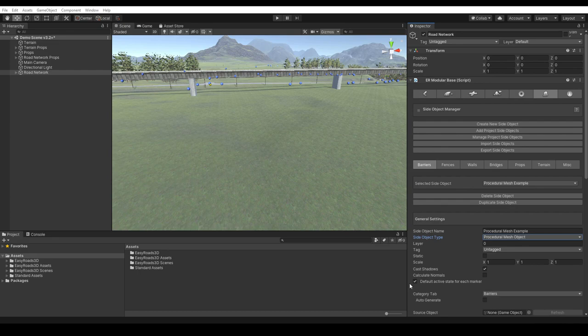We also have the default active state for each marker option. We explain this in part one. When active, the object will be generated along the full road by default. When inactive, it will initially not be generated at all. Instead, the side object will appear after activating it for specific markers. This state is useful when the side object will only be active on a small number of marker sections.